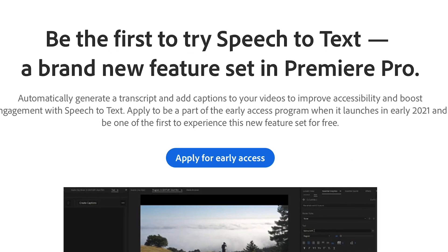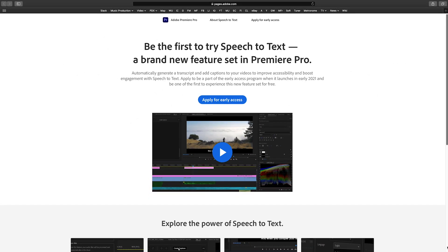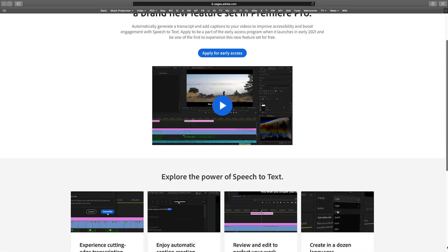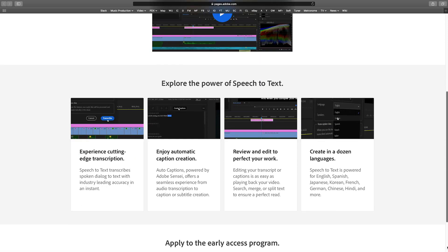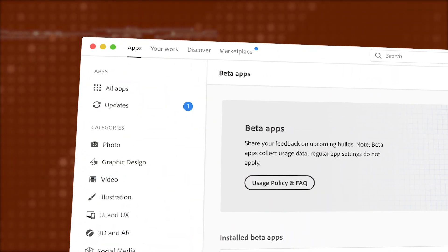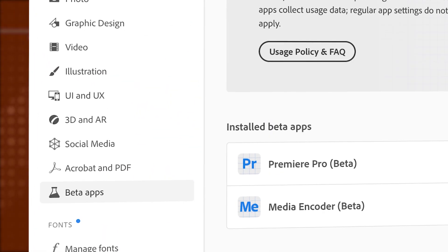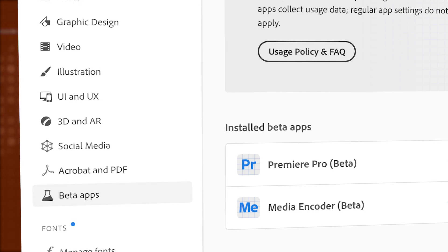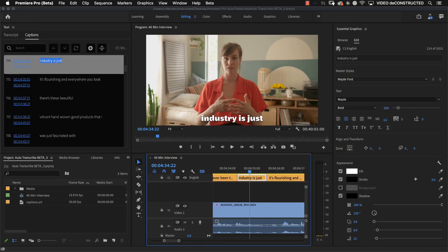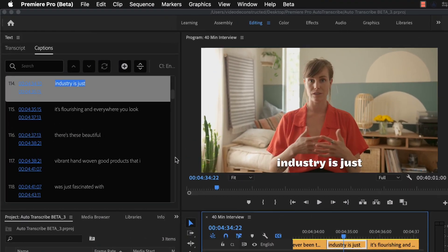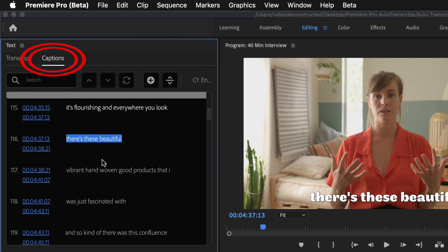You may have heard that Premiere Pro is coming out with an auto transcription feature. You can download the Premiere Pro beta version right now and that will allow you to check out the new captions track which I'll be showing you in a bit.